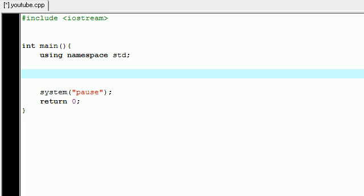The first type is functions that we write and create ourselves, and we're going to be talking about those in a couple tutorials from now. But in this tutorial, what I want to talk about is functions that are already built into C++ that we can use.